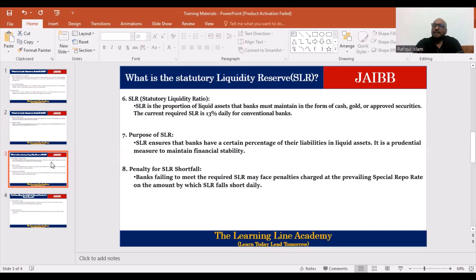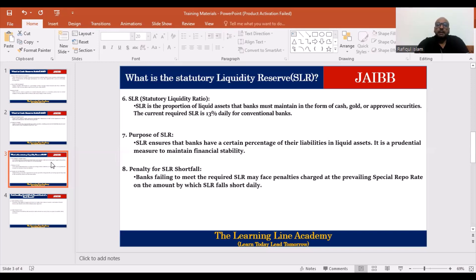The statutory liquidity reserve is 13% for the conventional bank. For Islamic banking, there is a different proportion. The bank must maintain cash, gold, or approved securities. The current liquidity portion is 13% of total deposits for conventional banks.